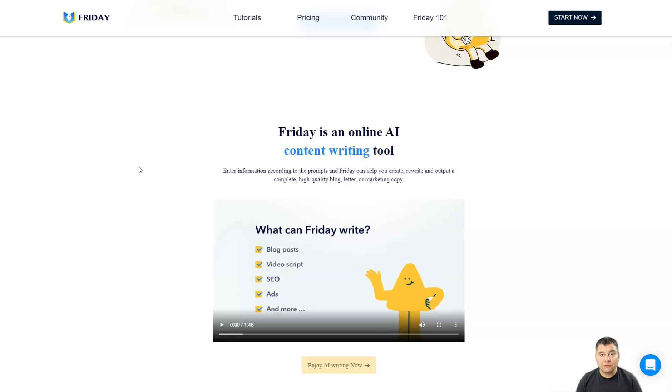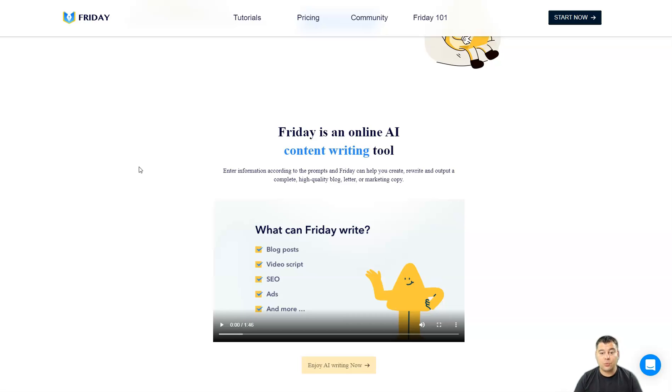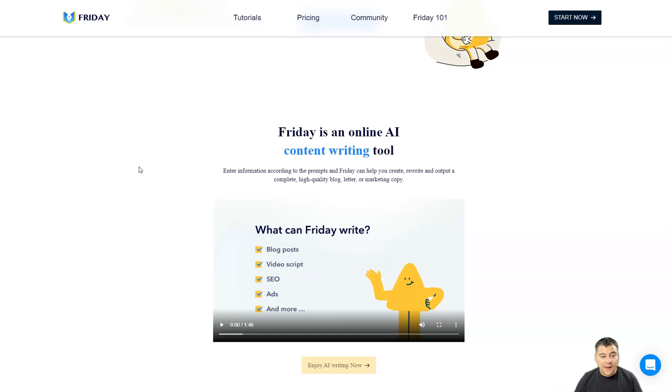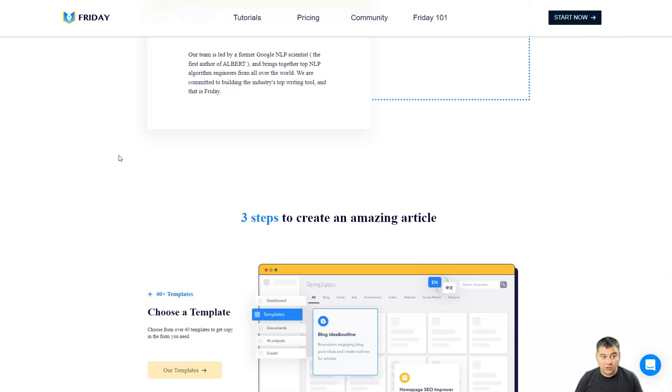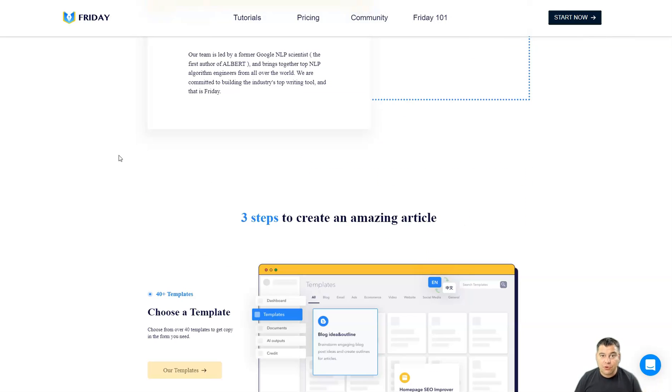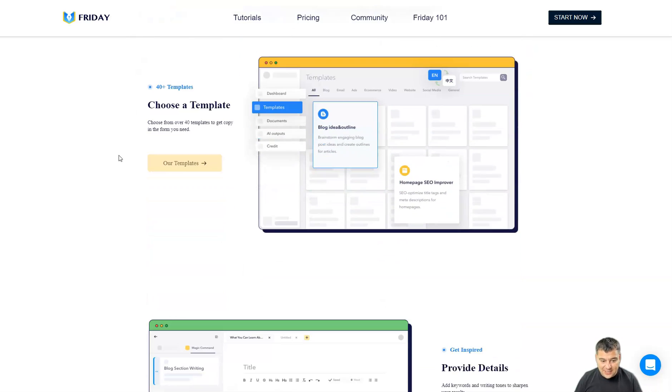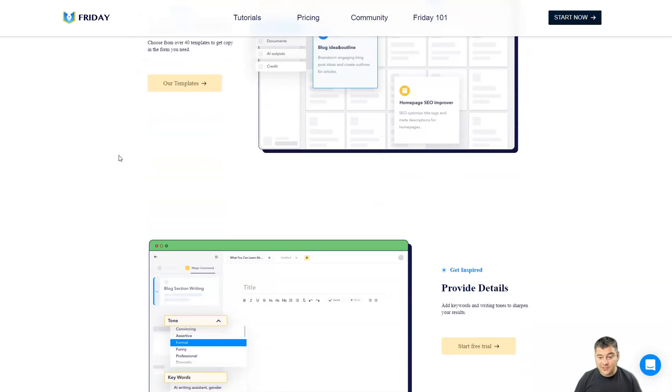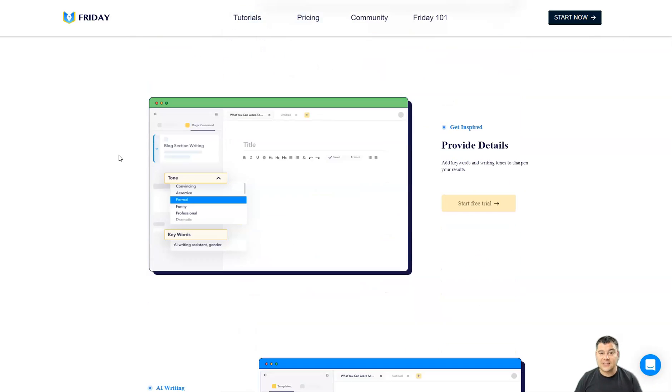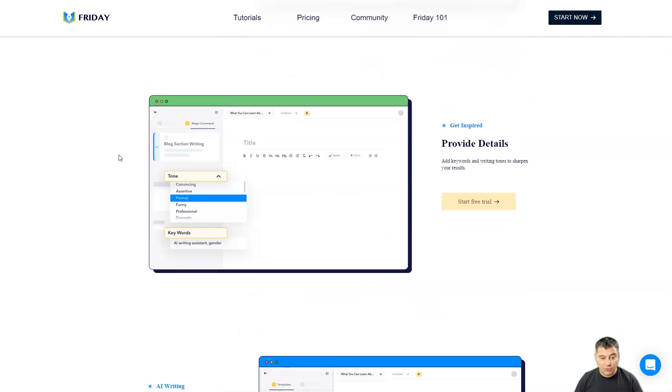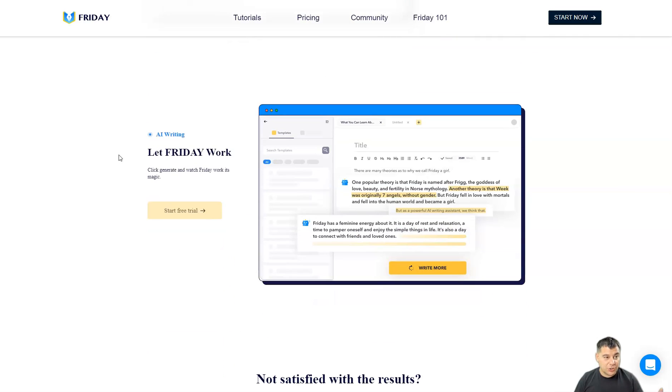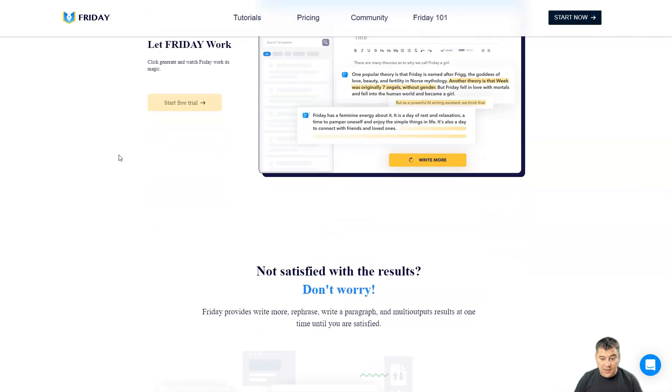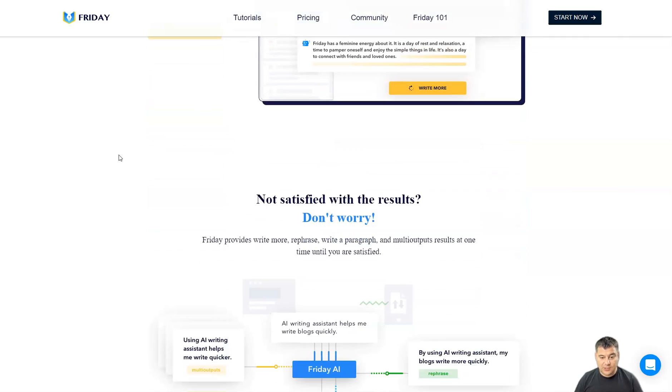Friday AI is an online AI content writing tool. You just need to enter some information to give to the system and the system will help you to create high quality blog letters, marketing copy, or titles for advertising or titles for the website. In general guys, I'm just impressed how fast and easy it is to create content for any topic that you want.